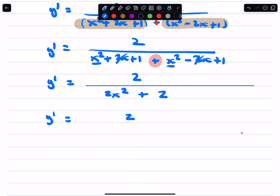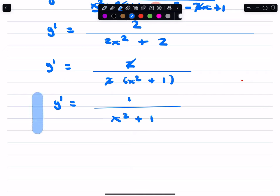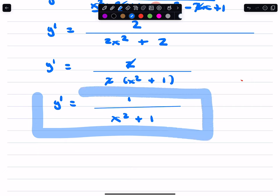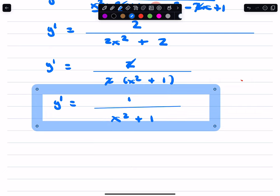So I'm going to factor out the 2 in the denominator. We have 2(x squared plus 1). Your 2's will cancel. So ladies and gentlemen, this derivative now is 1 over x squared plus 1. This is the derivative.